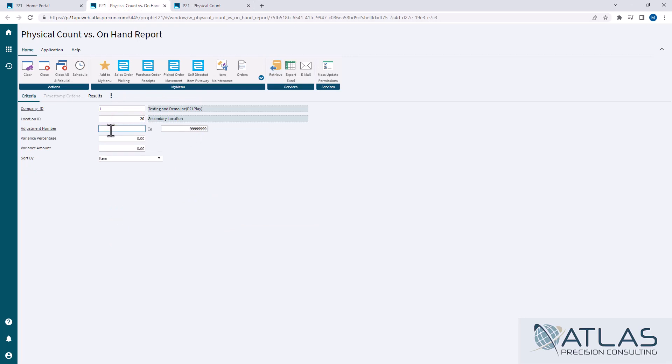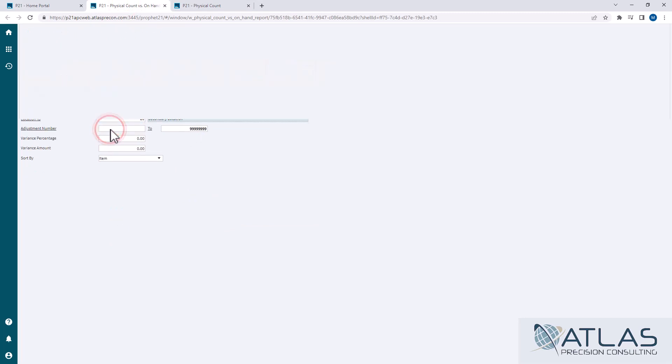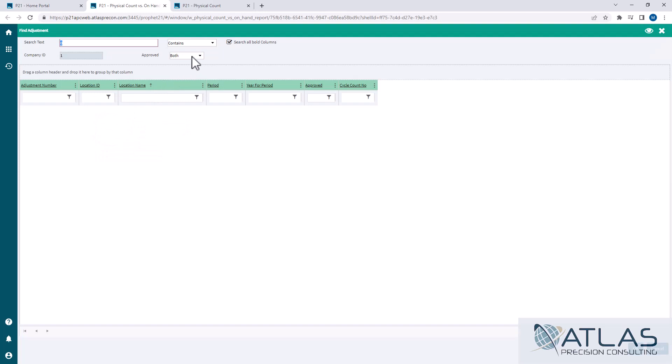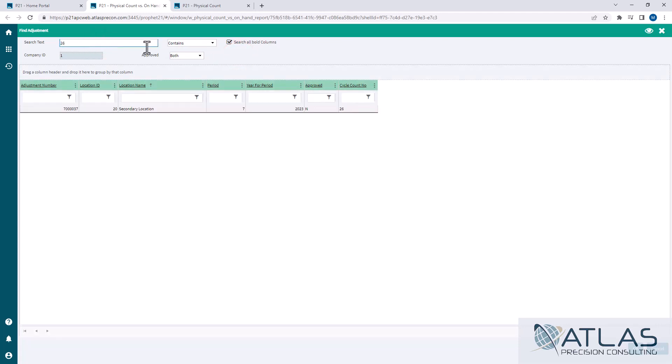but I'm going to double click in here. This approved box is your important one. You want to make sure it's set to both or no, since our batches are not going to be approved for this purpose. So if I type in my cycle count batch of 26, you see that it does find the correct adjustment batch.